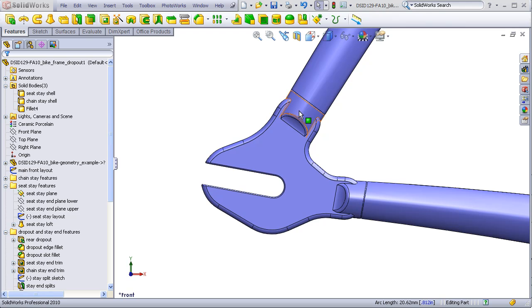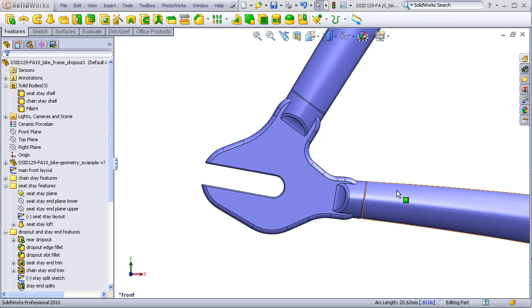These portions and the dropout are actually an aluminum casting, which is welded to the stays, which are aluminum tubes.